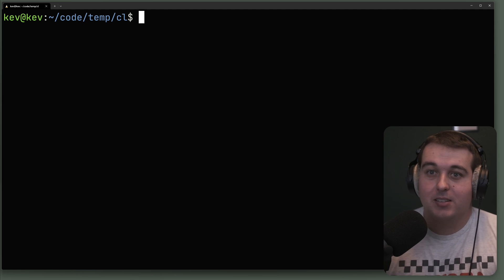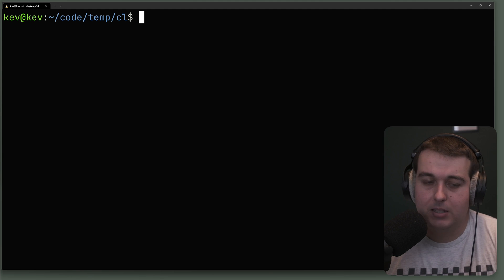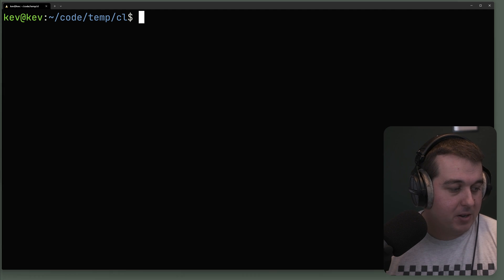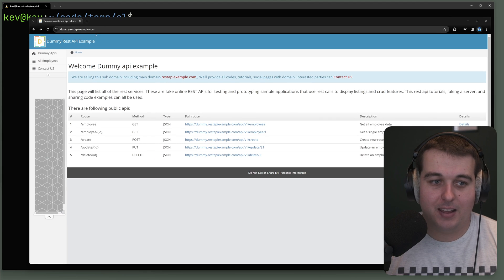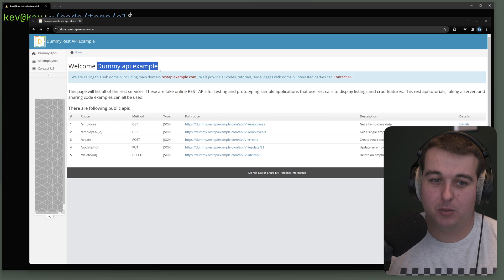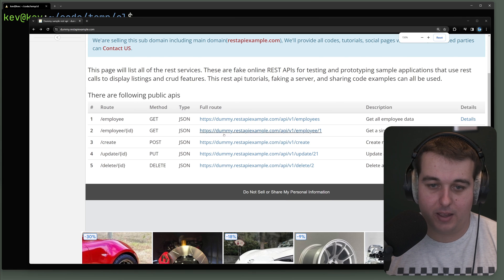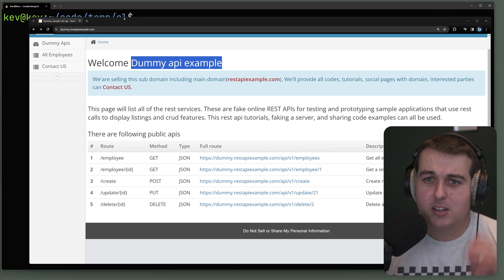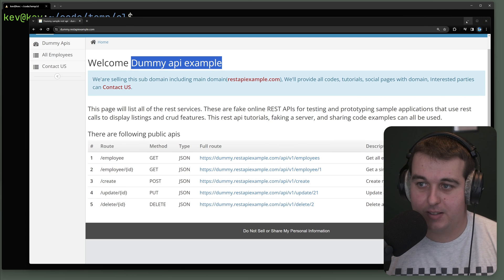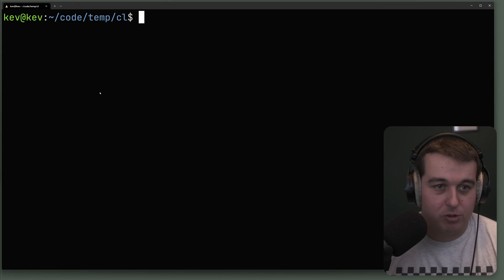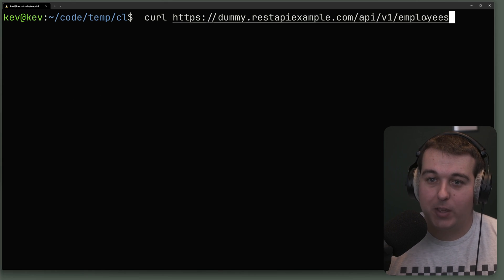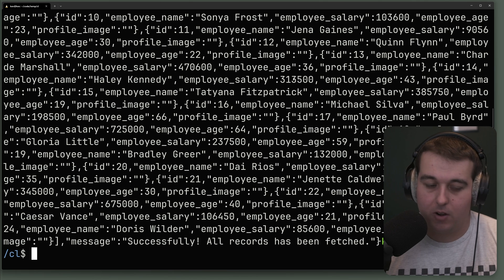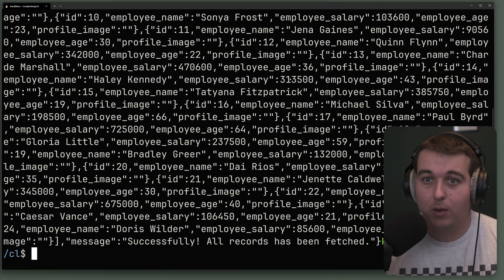That's the basics of using curl with URLs, but curl is also super popular for interacting with APIs. We're going to look at an example dummy API site. We'll curl against the employees path of this dummy API, which is going to return JSON of the individual employees. This is still just doing a basic GET request — in this case returning JSON instead of HTML.